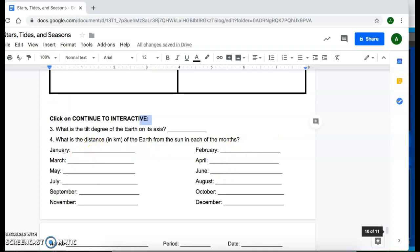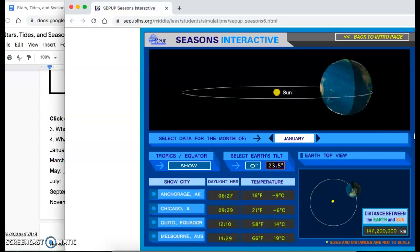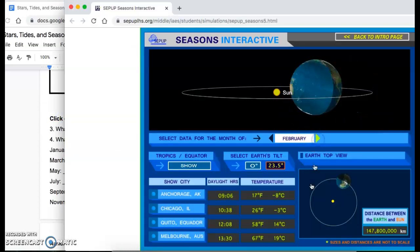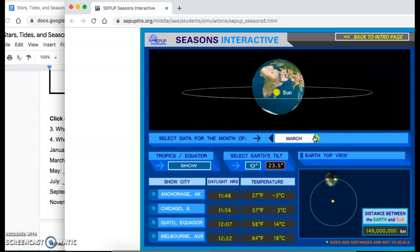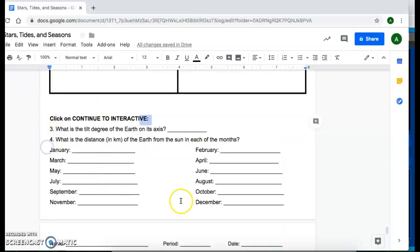Then you're going to do February. So to change the months, just click on the arrow and then you'll see a new distance here and so on and so forth all the way around to December.